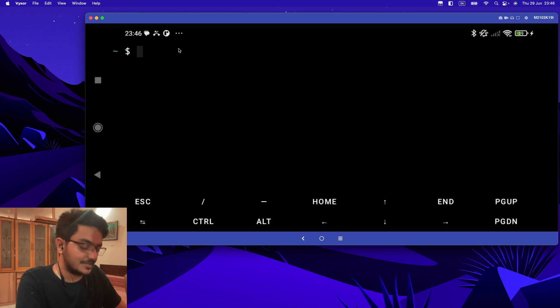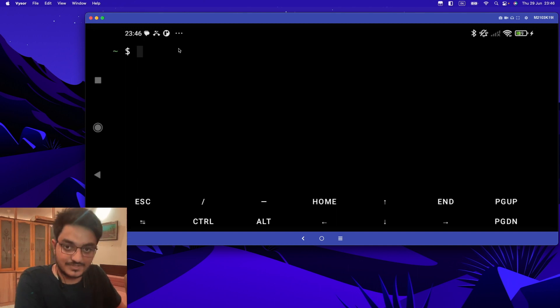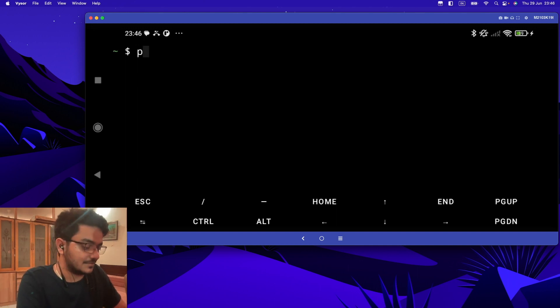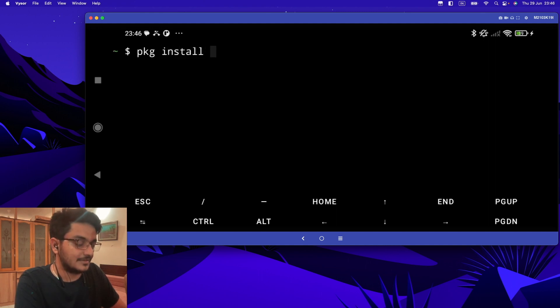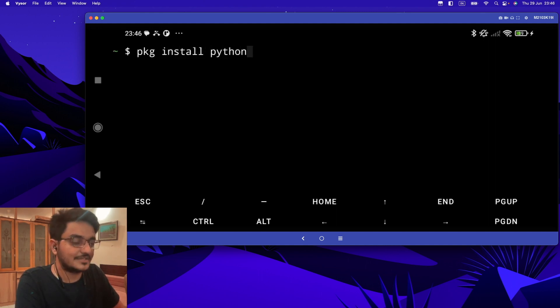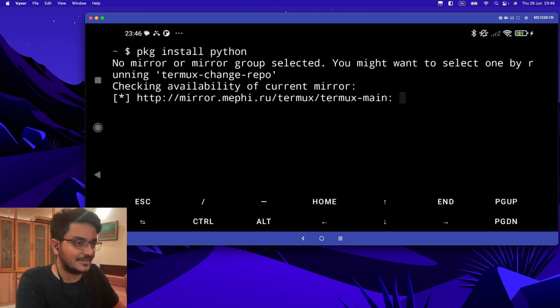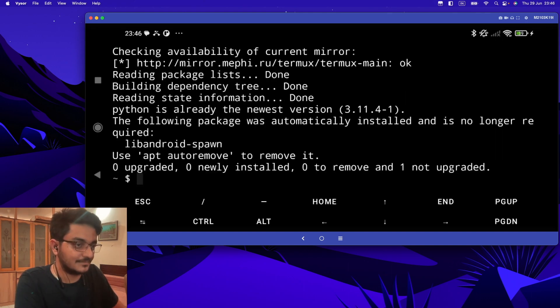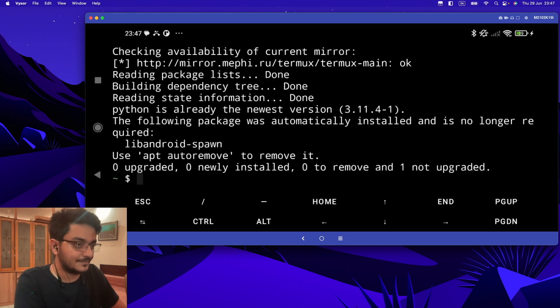Let's start. First, we are going to install Python. To do that, you can type 'pkg install python'. If you have not already installed it, then you can run this command. I have already done that, so it will just check it.